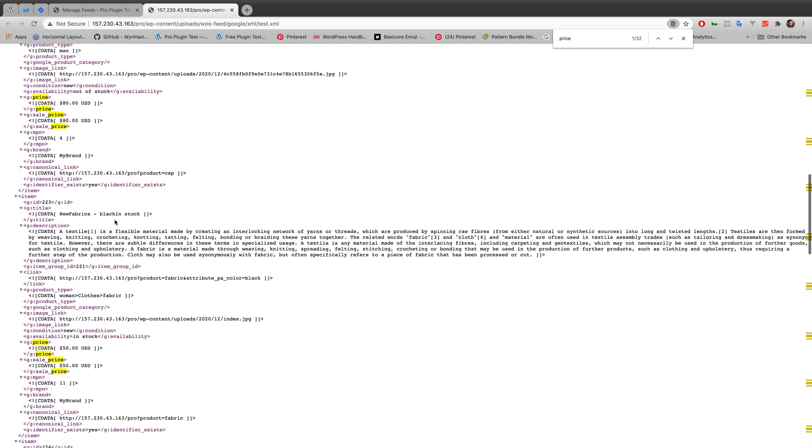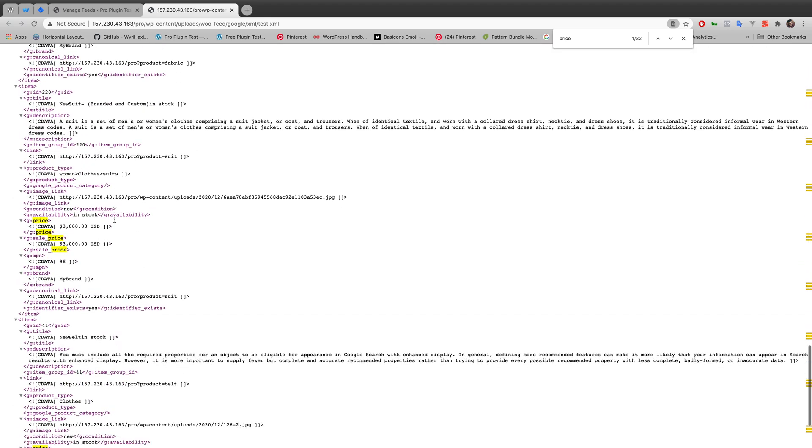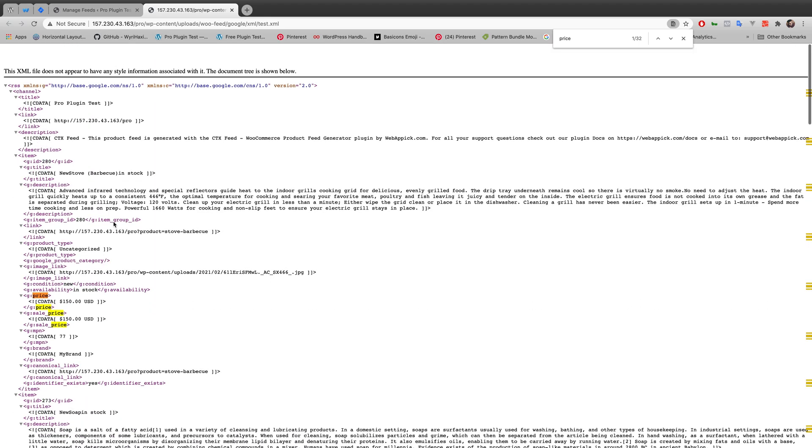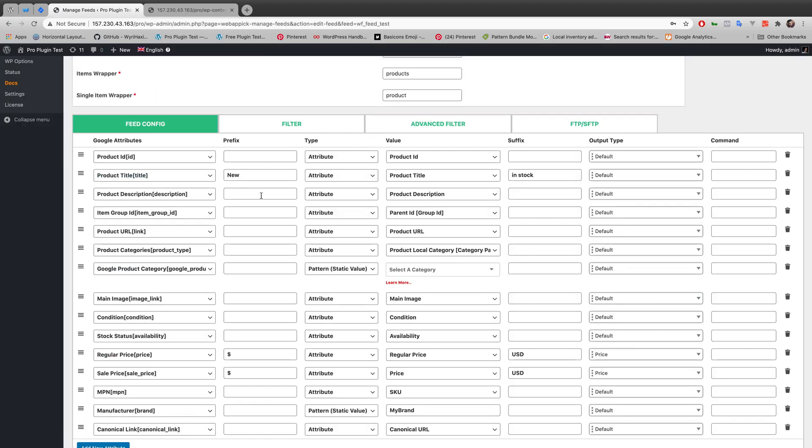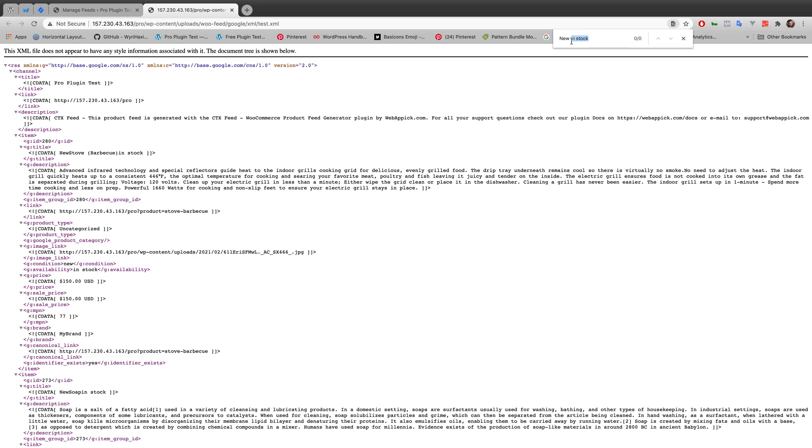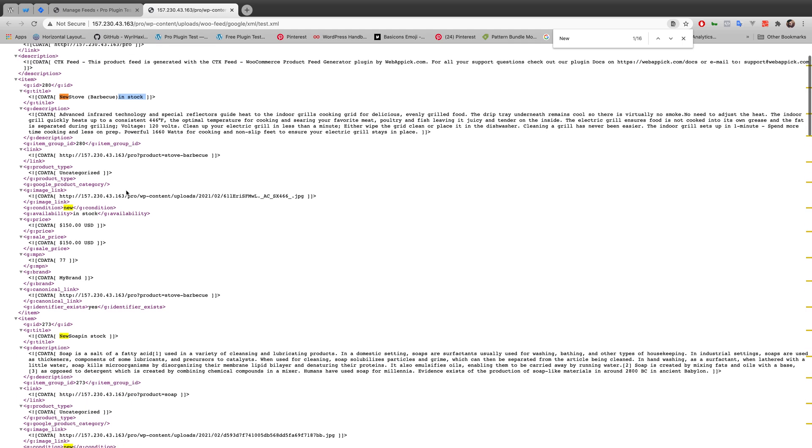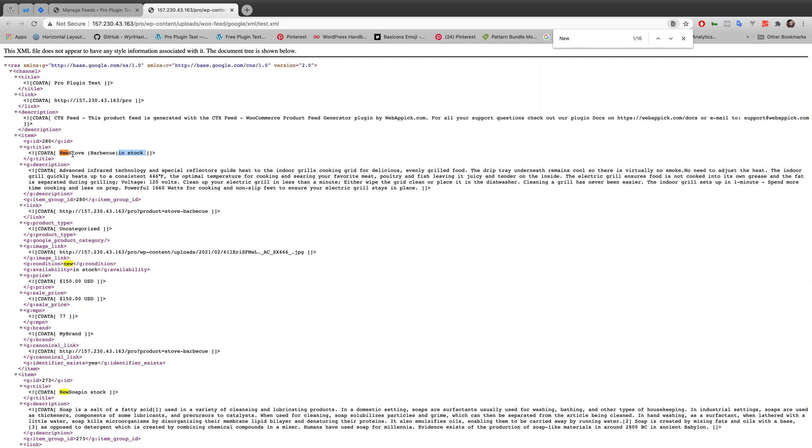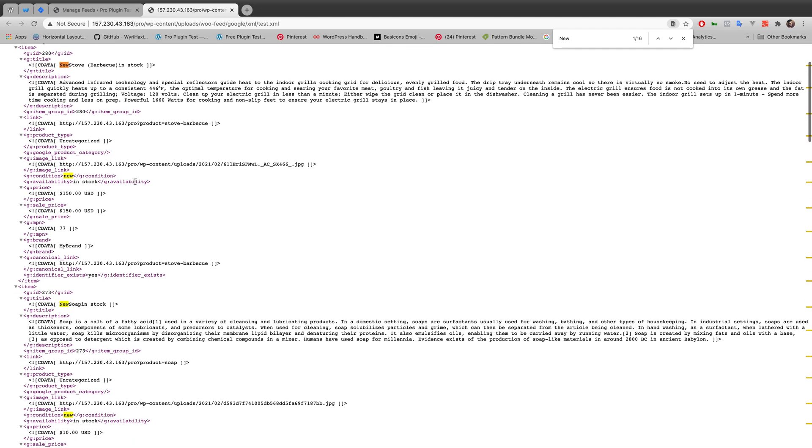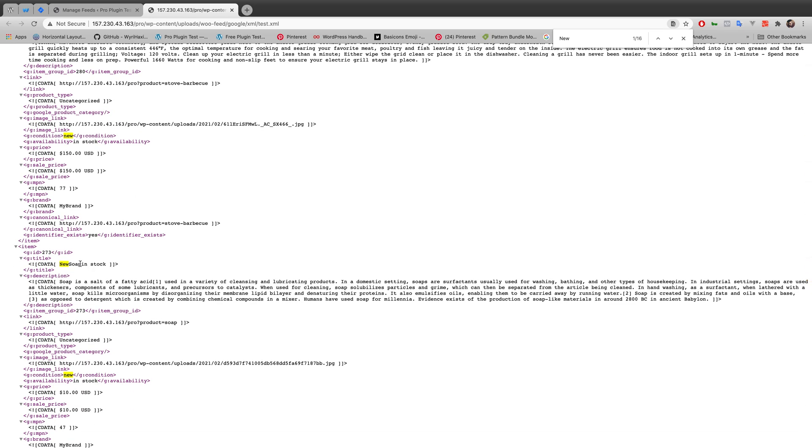Let's see what happened to my product title. I put 'new' as my prefix and 'in stock' as my suffix. Let's just search for 'new' here. As you can see, my product was 'stove' and it's adding 'new stove in' as my prefix and 'in stock' as a suffix. But the problem is there is no space here. There should be a space between 'new' and 'stove', and also 'in stock' - there is no space, like 'new stove in stock', but there is no space in between 'new stove' and 'in stock'.